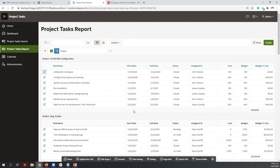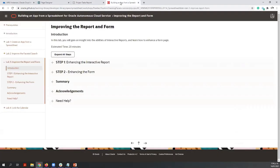If you haven't completed the lab today, you can do it later. Here are all the steps we have completed today, so you can follow the steps at your own pace anytime you want.